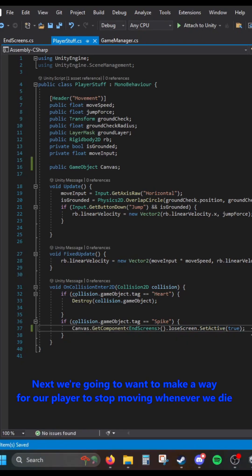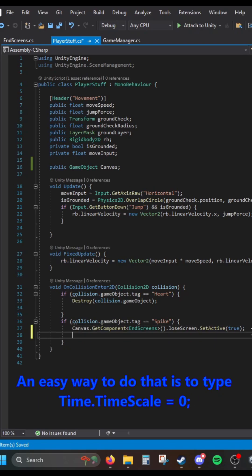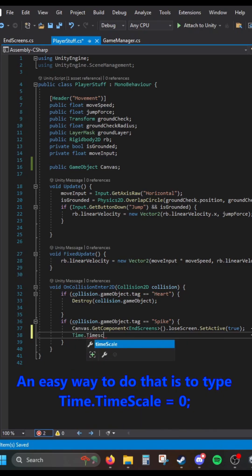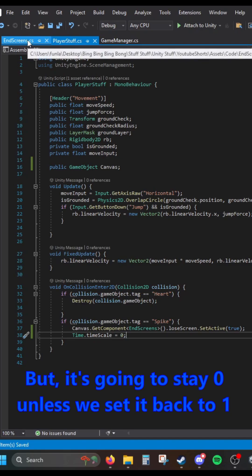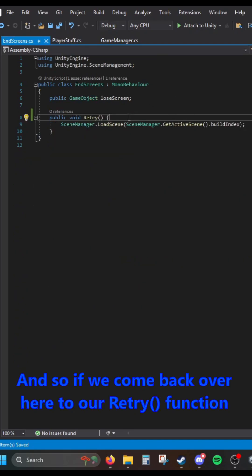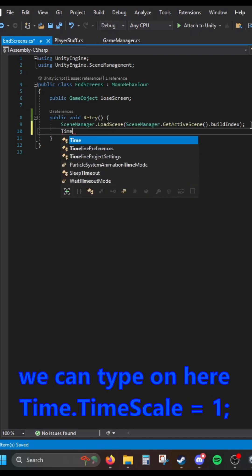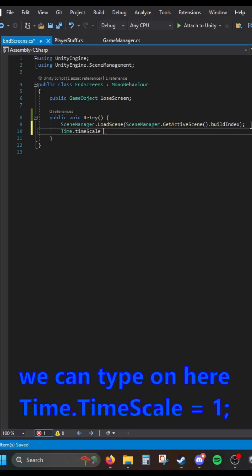Next, we need to make a way for our player to stop moving whenever we die. That way you can't just walk around even though the Lose Screen is active. An easy way to do that is to type Time.timeScale equals zero, but it's going to stay zero unless we set it back to one. So if we come back to our Retry function, we can type Time.timeScale equals one.